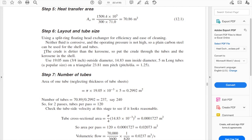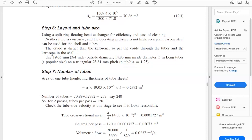We need to select the fluid routing. Neither fluid is corrosive and operating pressure is not high, so plain carbon steel can be used for the shell and tubes. Material selection depends on the fluids you are using. The crude is dirtier than the kerosene, so put the crude through the tubes and the kerosene in the shell. This agrees with the textbook recommendations on where to route each fluid.